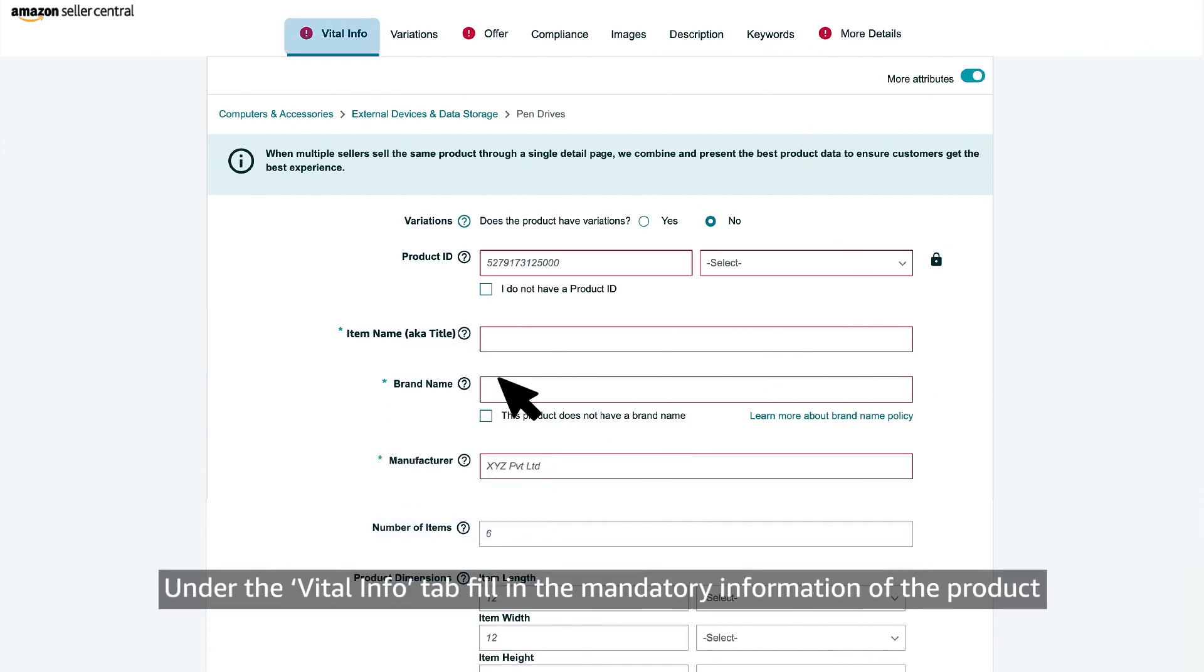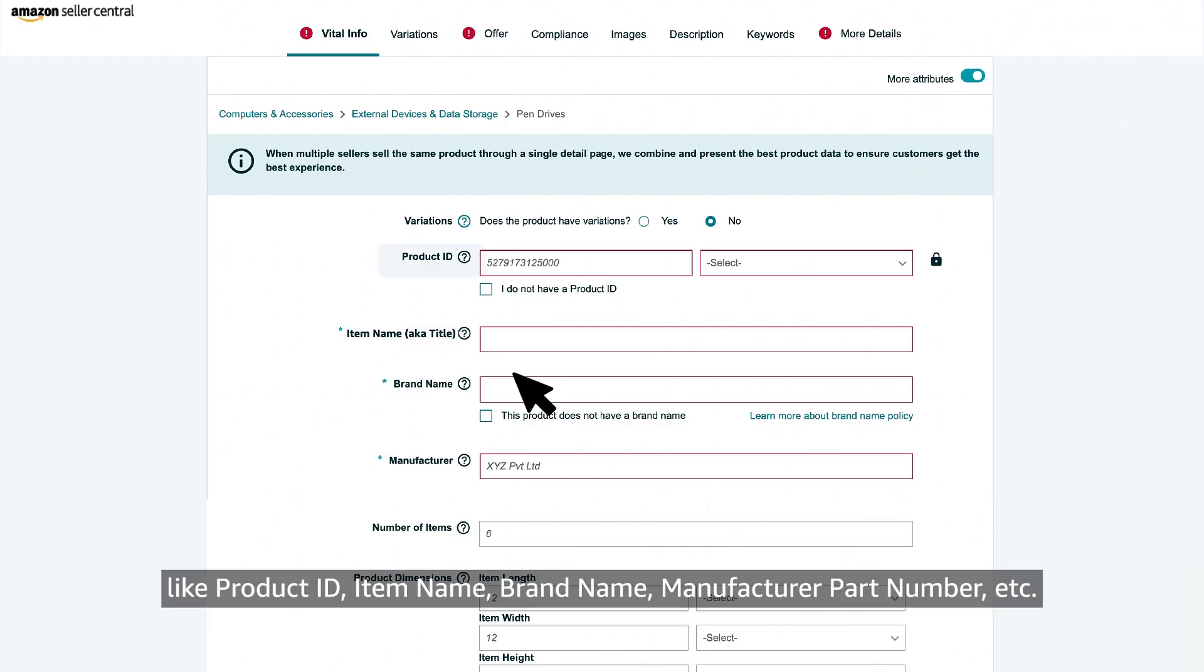Under the vital info tab, fill in the mandatory information of the product like product ID, item name, brand name, manufacturer part number, etc.